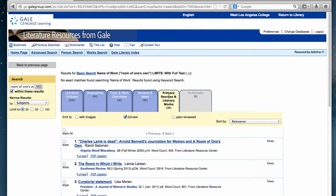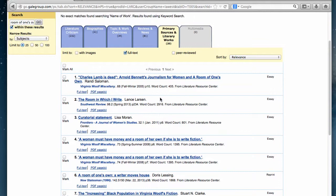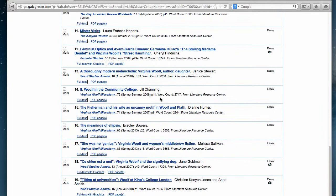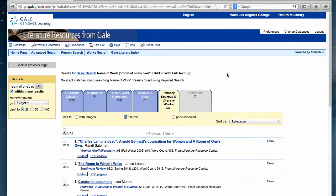Primary sources might include interviews with the author if it's a more recent work — for example, from an NPR broadcast. Or if a movie was made from the work, they might interview a director or an actor. There can also be newspaper interviews directly with the author, and you'll notice on the right hand side there could be some additional interviews as well.